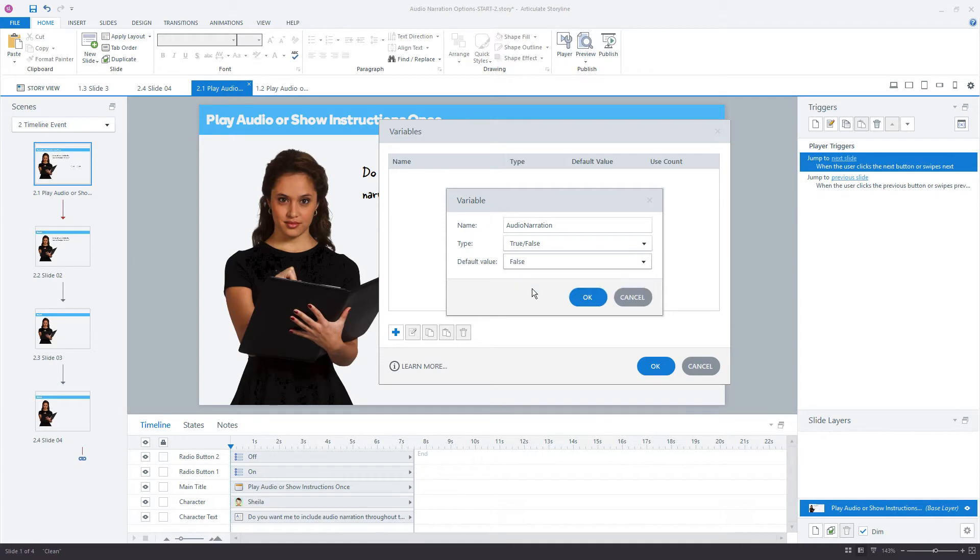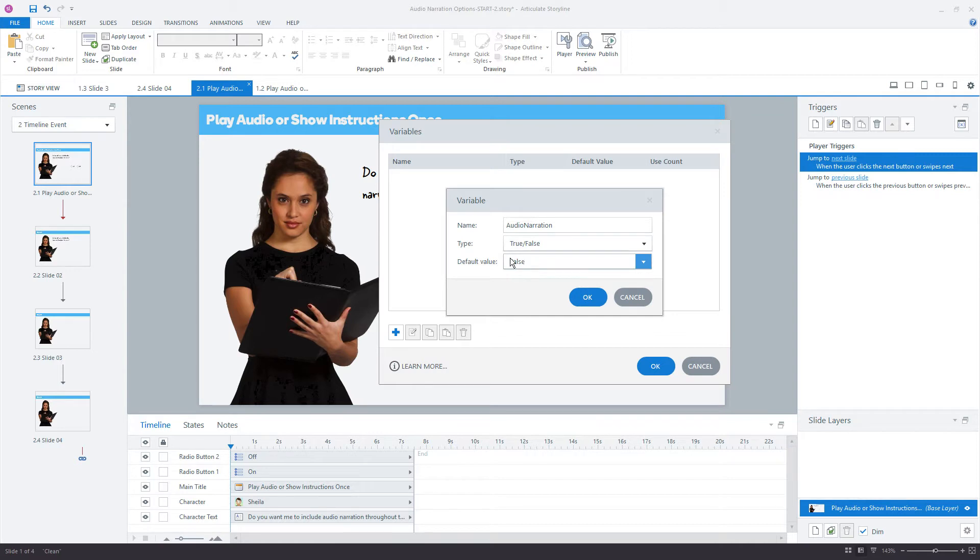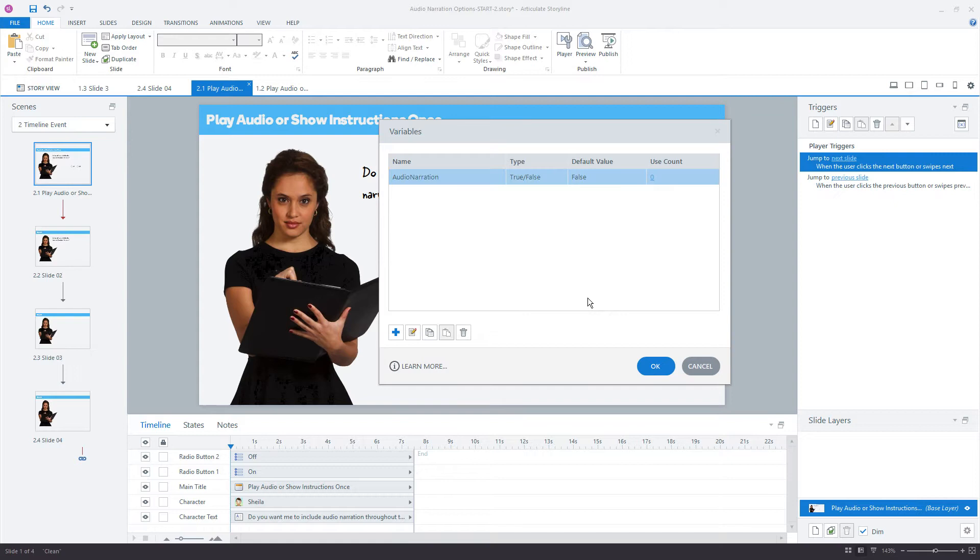And let's make the default value false. Let's assume that most people, most learners, are not going to want the narration. So if most people were going to want it, and if you expected most learners to want the audio narration, then you could set it to true, but let's just use false by default. Okay, click okay, and click okay.